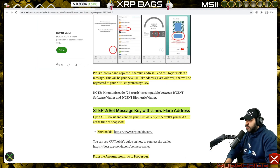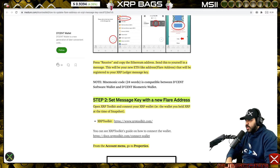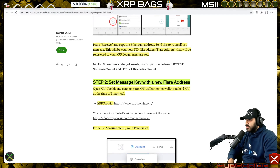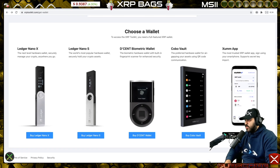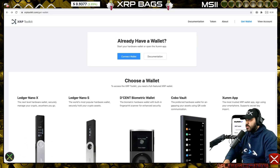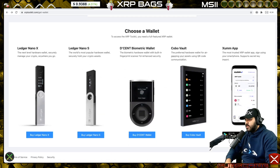Step two: set the message key with the new Flare address you just copied. Open the XRP Toolkit and connect the XRP wallet — meaning the wallet you held XRP in at the time of the snapshot. It doesn't matter where you had your XRP as long as it's one of the supporting wallets — Ledger Nano X, Nano S, Cobalt, Walmart app, or even Atomic wallet. You can connect Atomic wallet with your private keys.